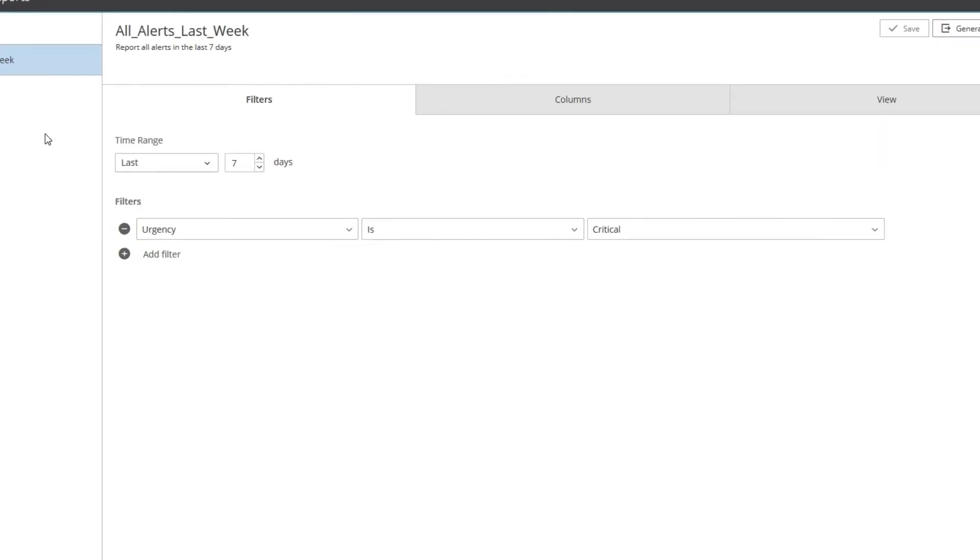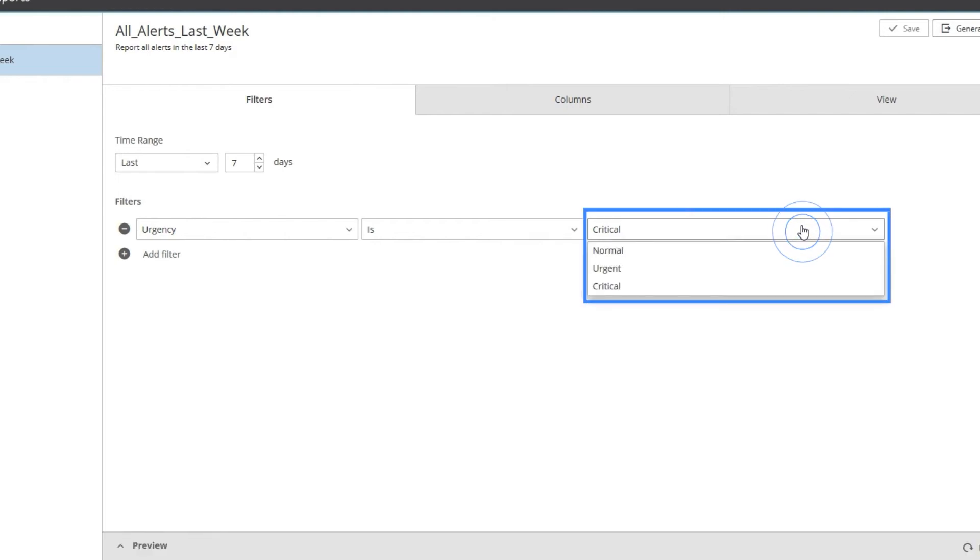Now, let's say that I want to generate my All Alerts Last Week report, but instead of showing the critical alerts, I want it to show me the urgent alerts. That means I have to change the filtering from critical to urgent alerts.